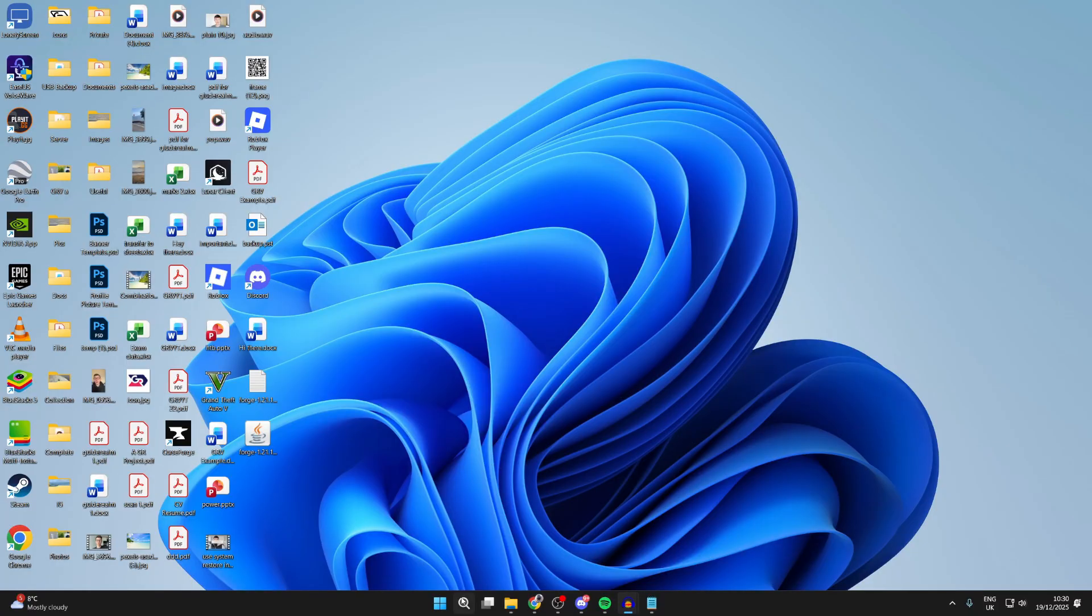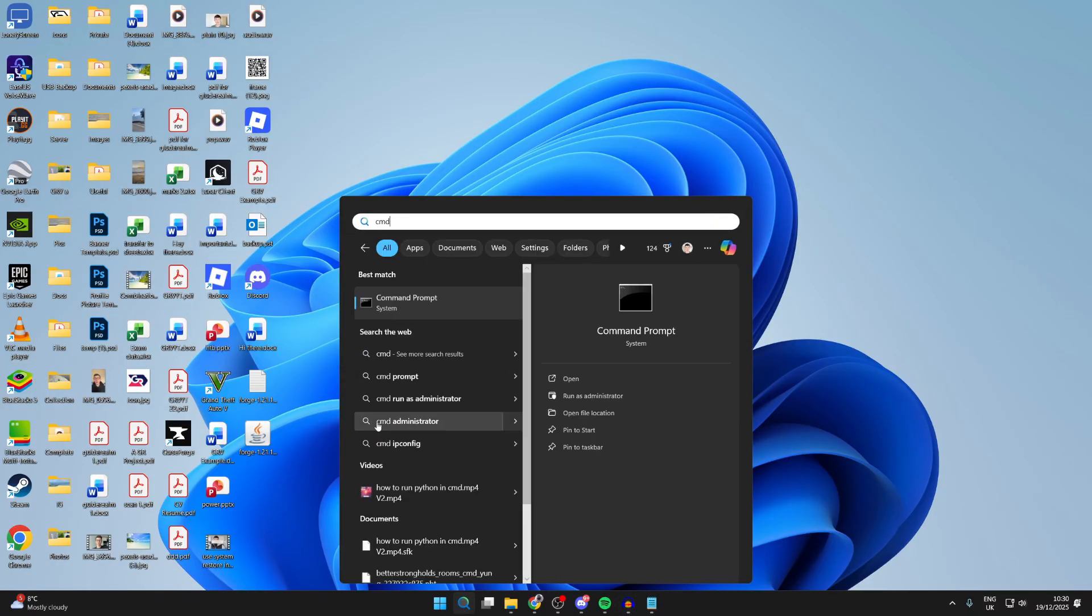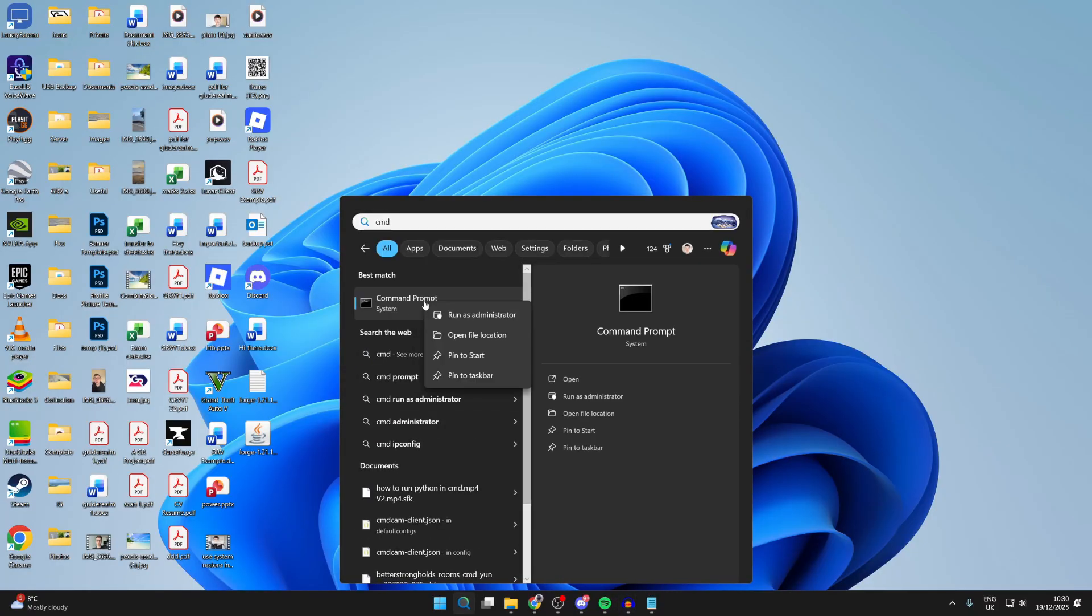If it still doesn't, press search at the bottom. Type in CMD or command prompt. Right-click on it and press run as administrator and press yes.